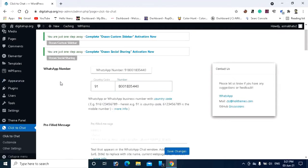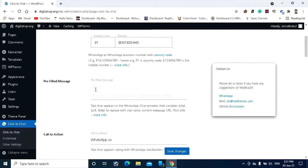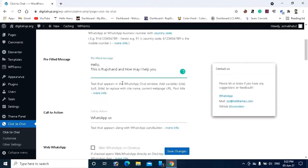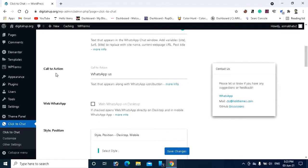This is my WhatsApp business number. Here you can see the pre-filled message section. In this section you can write an auto message — this is the message that will appear the first time someone clicks the WhatsApp button. I want to write a pre-filled message like 'Hello, this is Rupchand, how may I help you?' You can write according to your choice. After that, scroll down to see the Call to Action section.